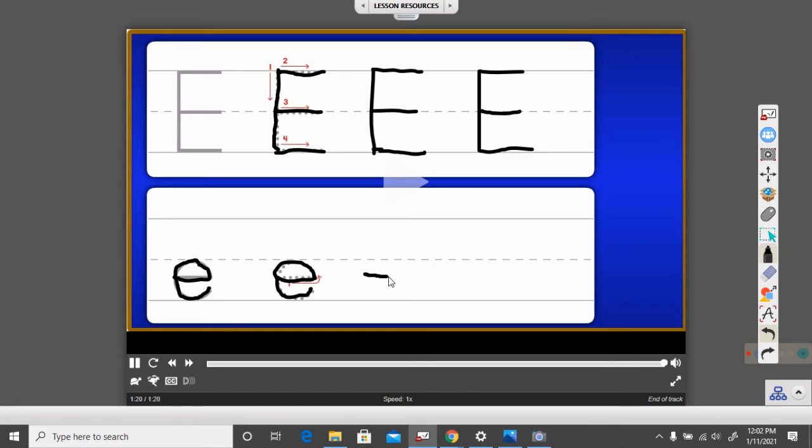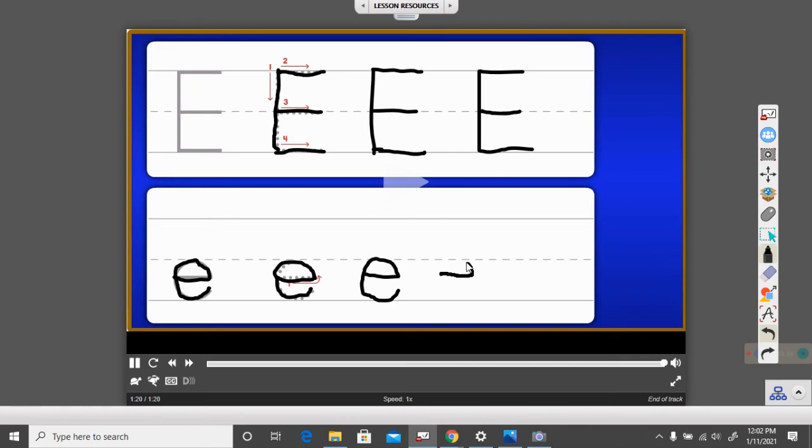Little line across, up, over, down, and stop. Little line across, up, and over, touch our little line, down, around, and stop.